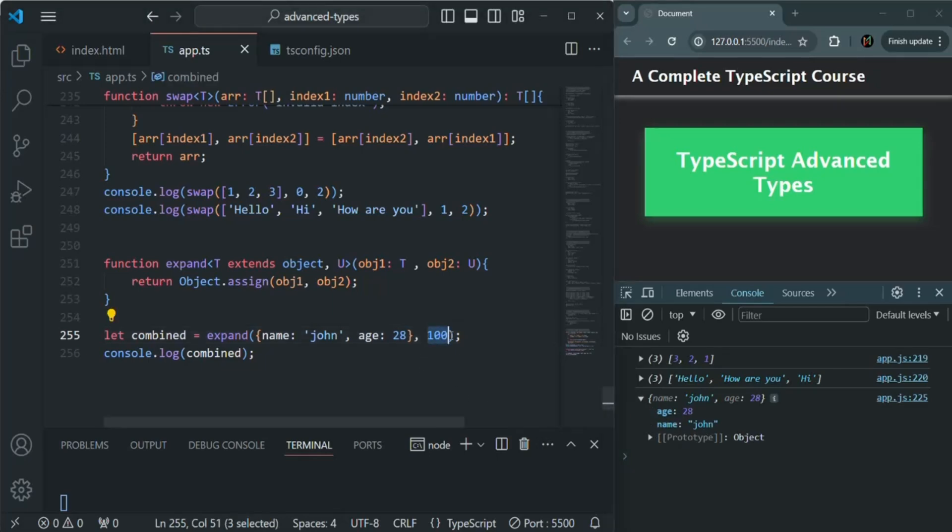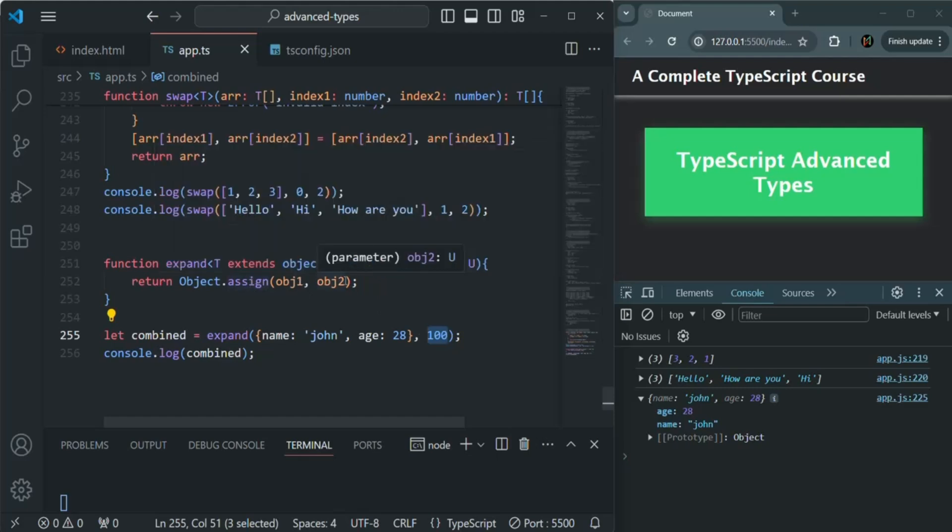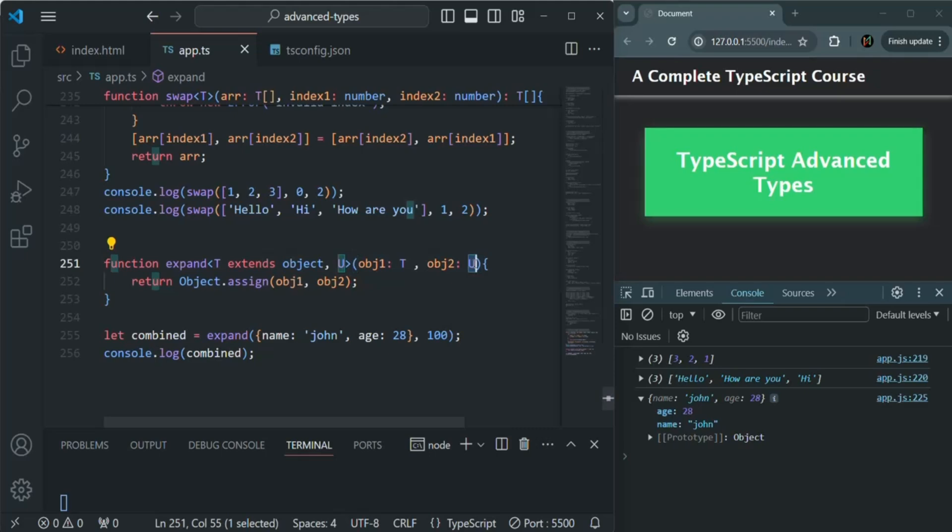This assign method is not going to complain about it because the source can be any value—it can be number, it can be string, anything. And here also, since we have specified the type of obj2 as u, for this u we can pass a value of any data type.